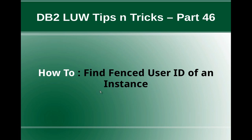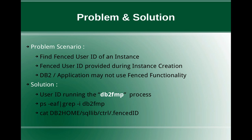This is Harish here. Welcome to DB2LUW Tips and Tricks Video Tutorial Part 46. In this video tutorial, I'm going to talk about how to find the fenced user ID of an instance.